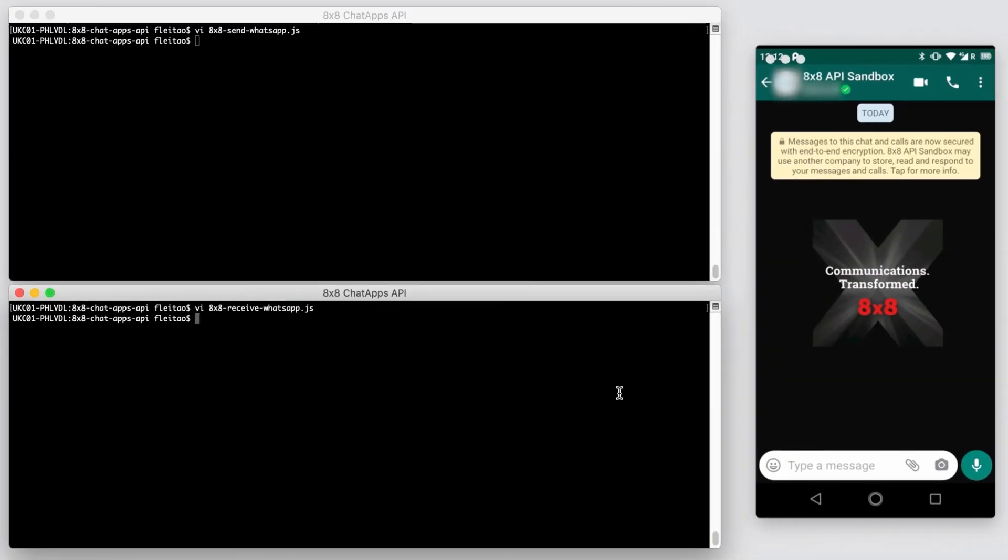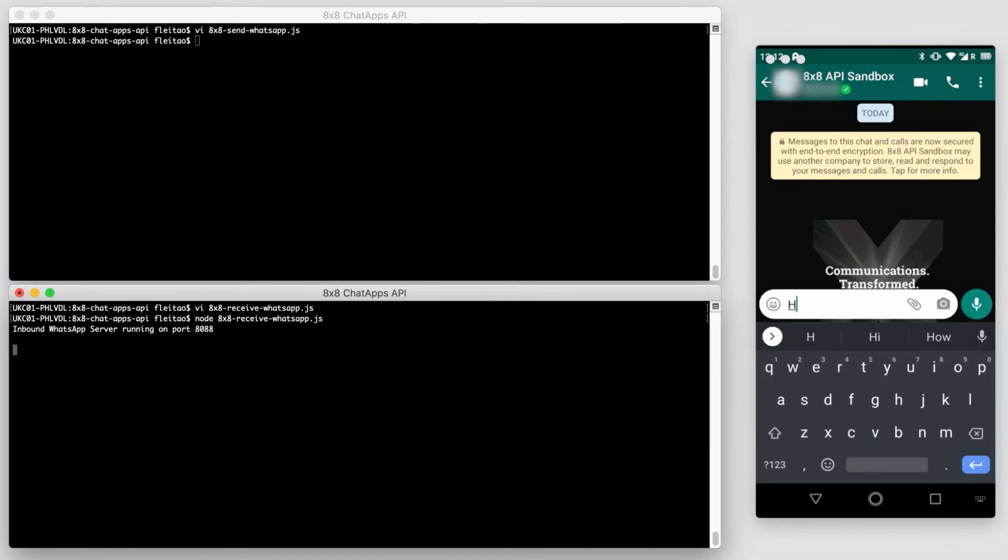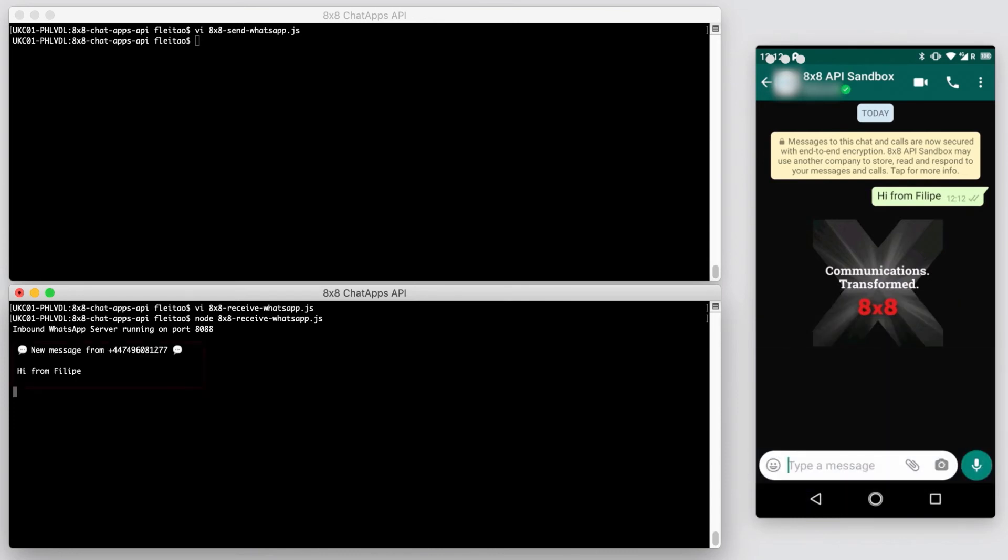Alright, let's give it a try. First, we execute the script that will listen for incoming WhatsApp messages. Then we send a WhatsApp message from the smartphone on the right. As you can see, our script receives the message right away.